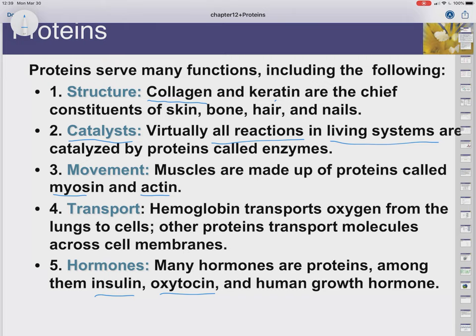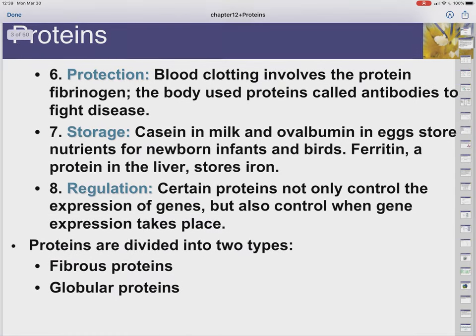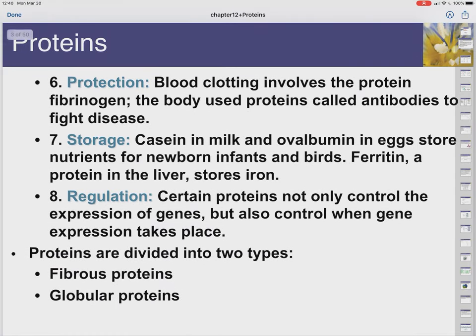Some proteins act as hormones. Insulin, oxytocin, and human growth hormone are examples, contrasting with the steroid hormones we saw in the last chapter. Proteins can also offer protection — your book talks about blood clotting, so proteins keep us from bleeding out. At the same time, our immune system uses proteins to make antibodies, which are the first line of defense against foreign invaders. Antibodies latch onto bacteria or viruses and help our bodies coordinate an effort against them.